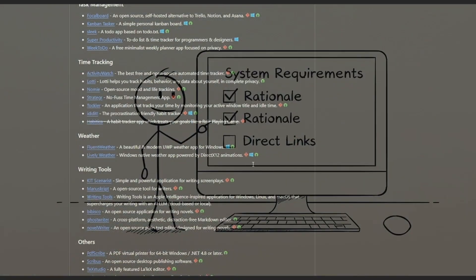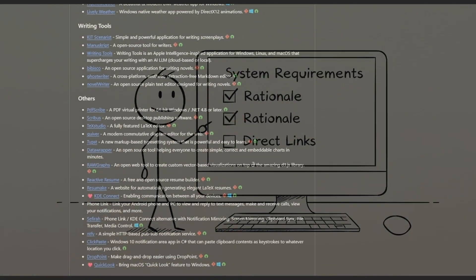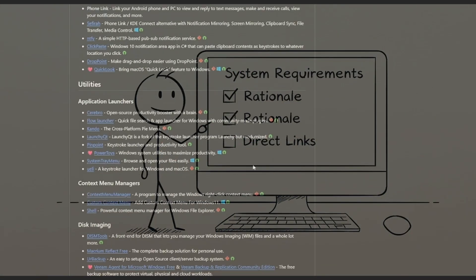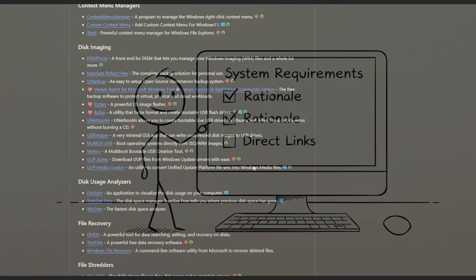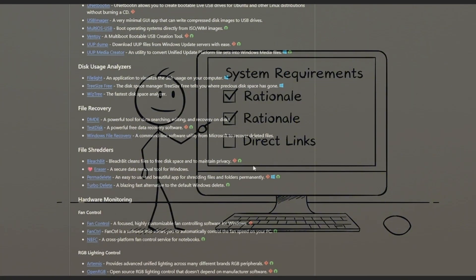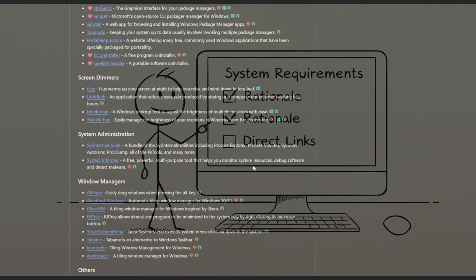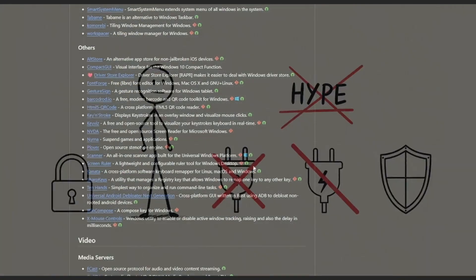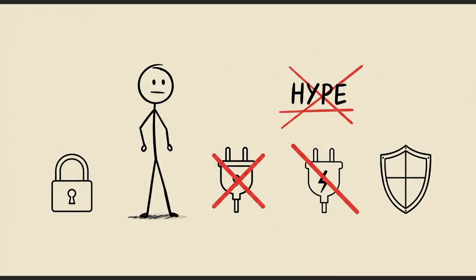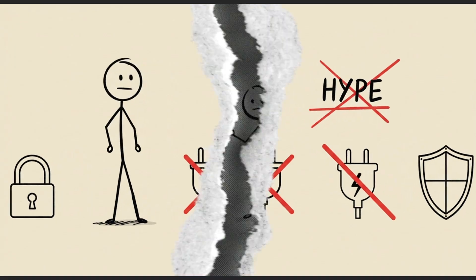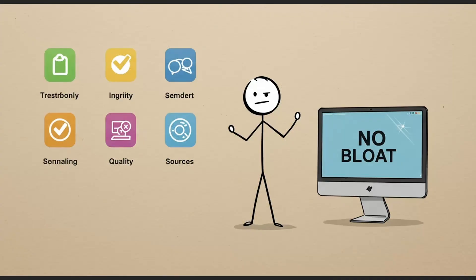Each entry includes system requirements, short rationale, and direct links. No fluff. No middlemen. The maintainers care about privacy, offline use, and long-term reliability, not hype.